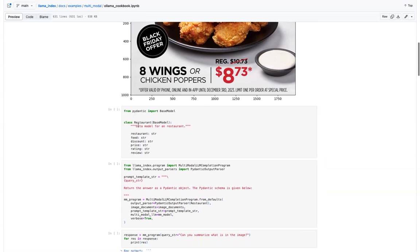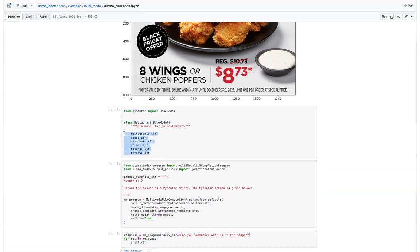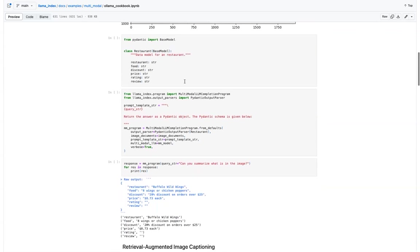So all you need to do is to get some structured extraction, you need to define an entity class here. We are defining this restaurant. So this will extract all this information like a restaurant food, discount price, rating and review, whatever is present in the image.